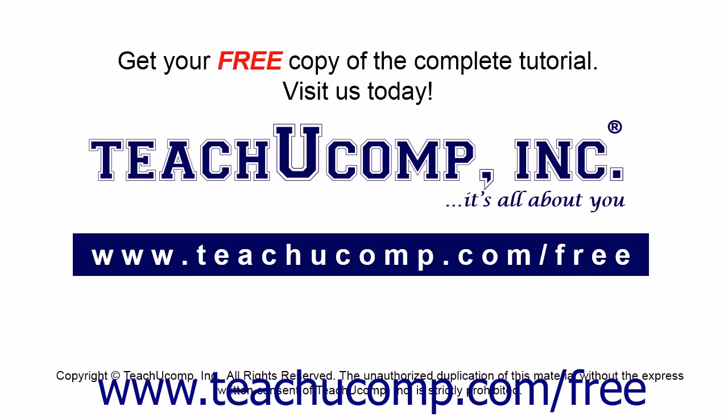Get your free copy of the complete tutorial at www.teachucomp.com/free.